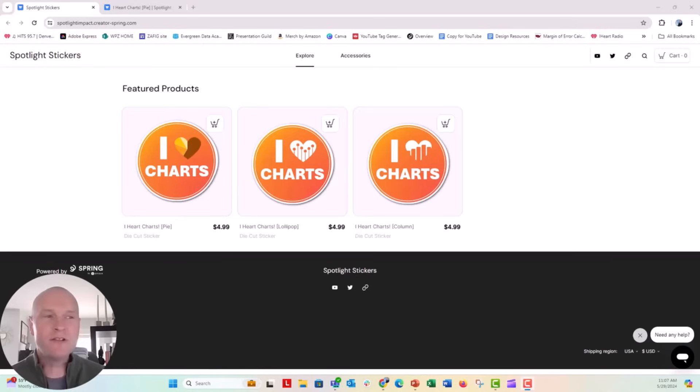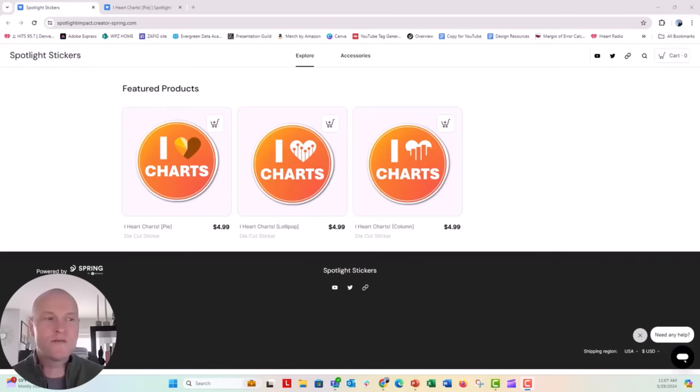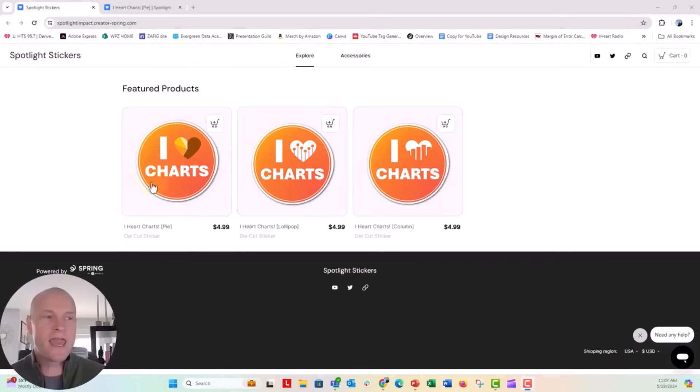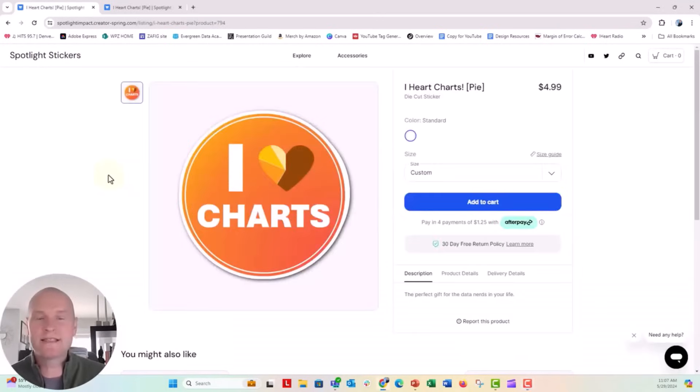So I have a little sticker shop up on Teespring, and you can go ahead and purchase one of these stickers if you like. I'll put the link above and below in the comments. But I love these sort of I Heart Chart stickers that I've created here, and I used only PowerPoint to create them.